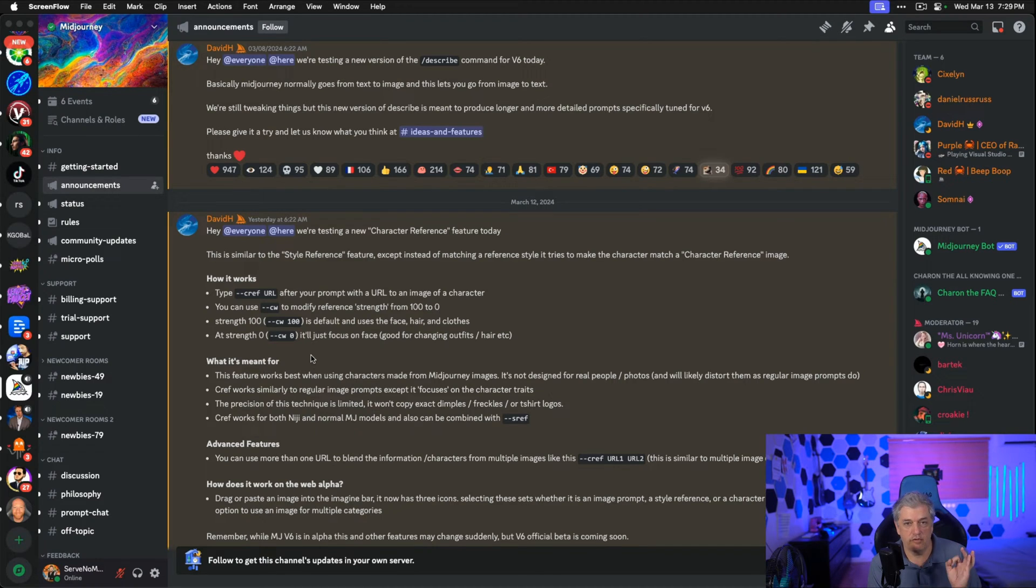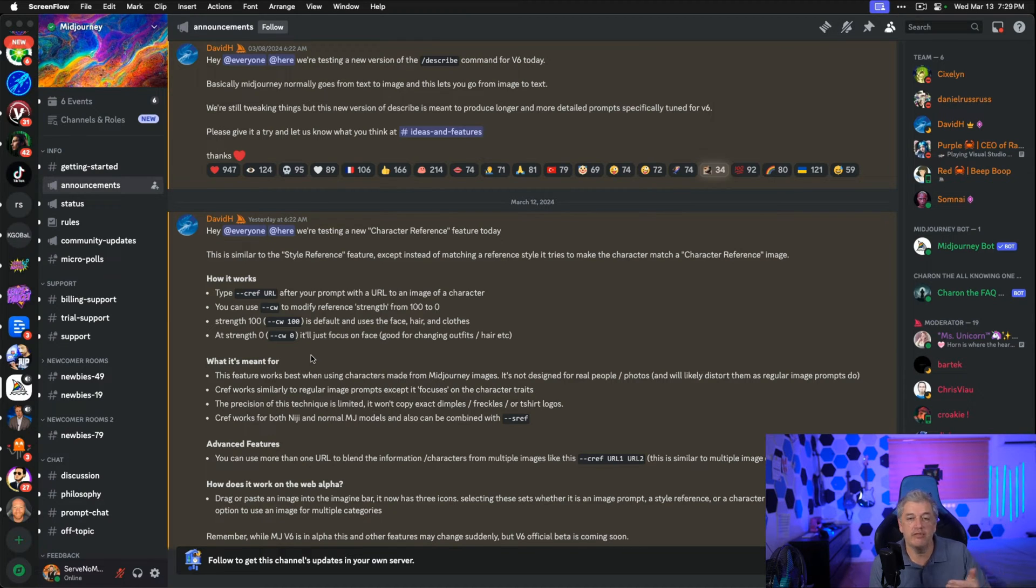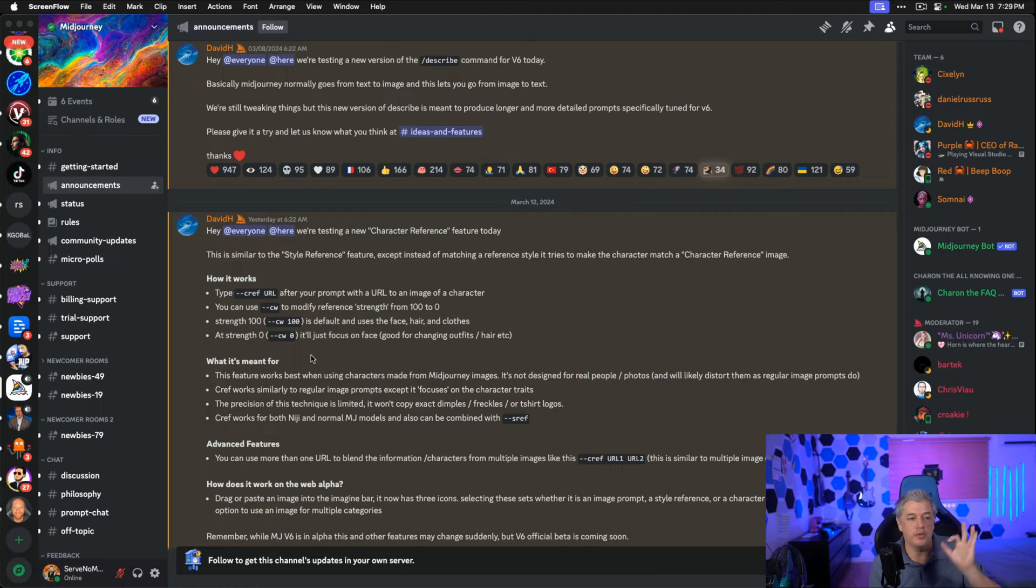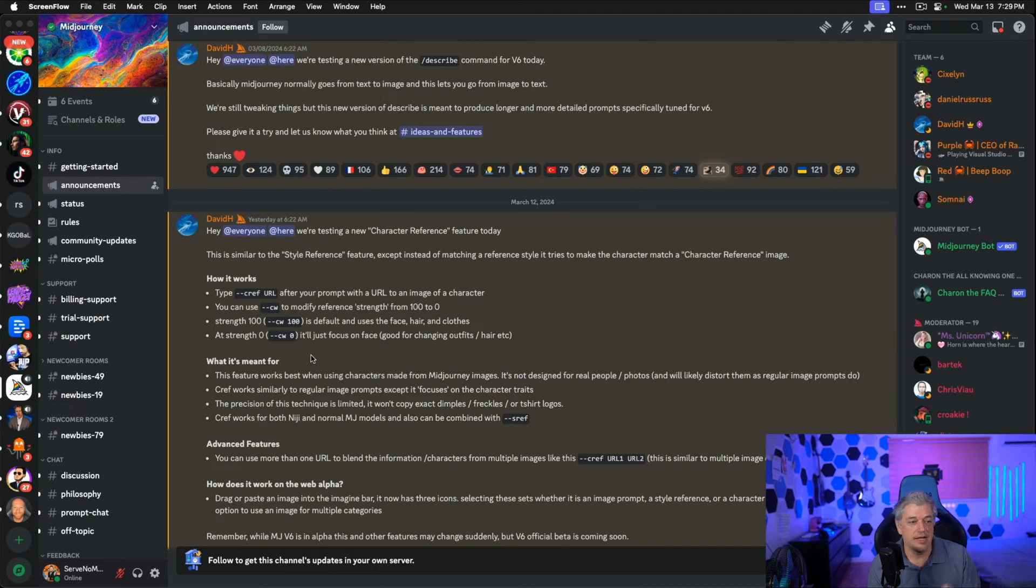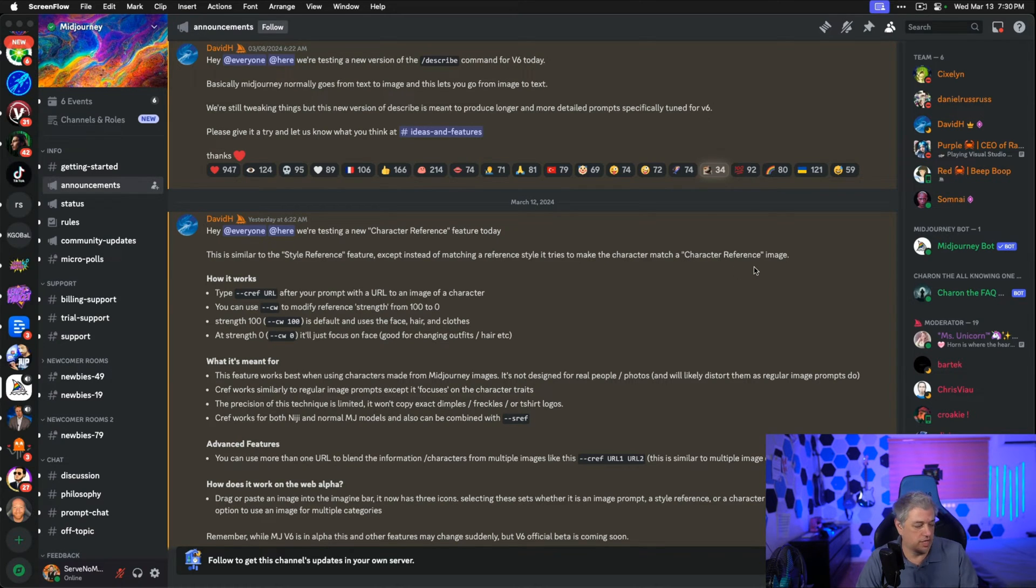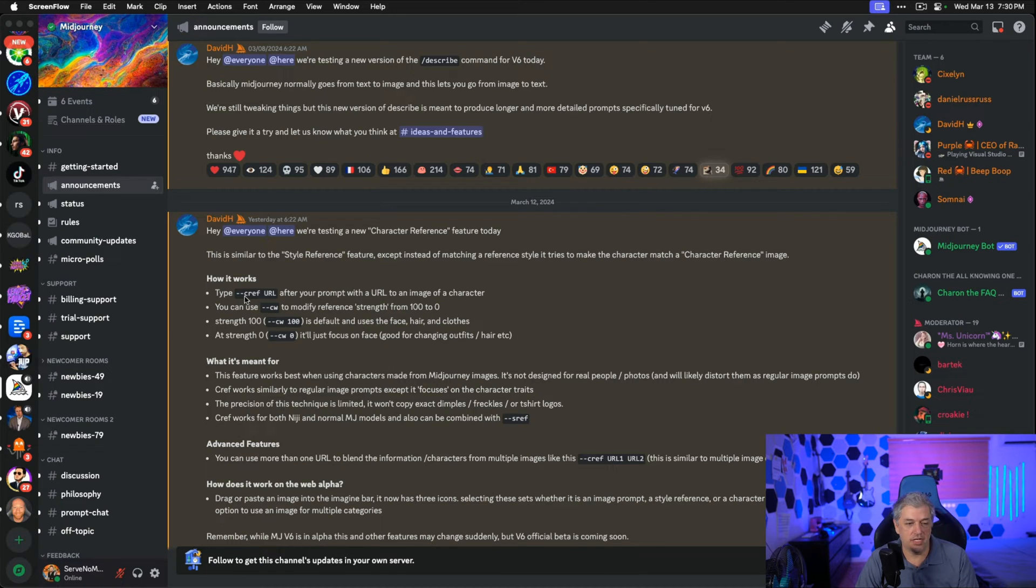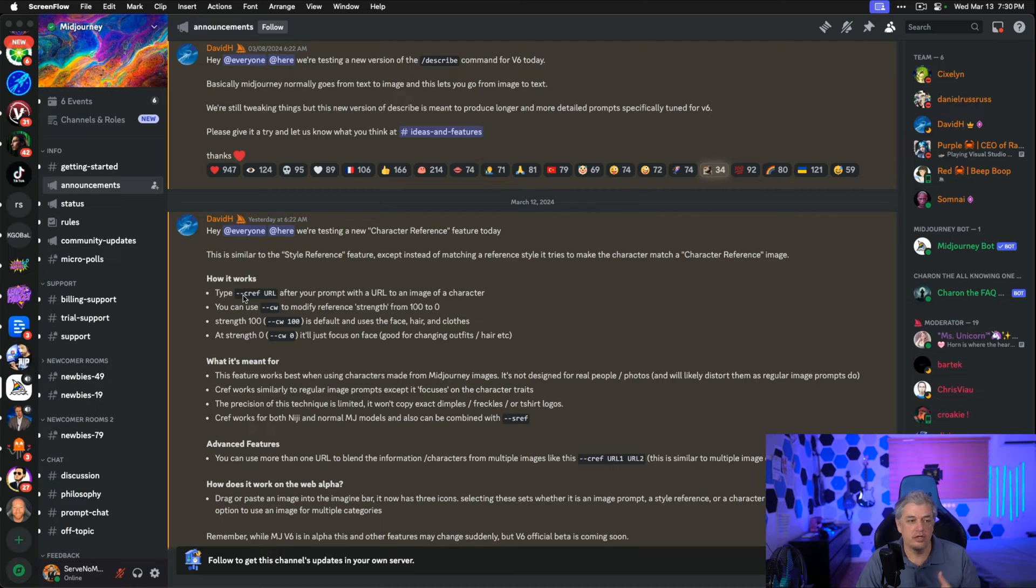Let's start by looking at the announcement from Midjourney, and then I'll show you exactly how to use this tool. This builds on top of the style reference, which I taught you about in a previous video, which was all about style consistency. Now we have a new ability called character consistency, or they call it character reference, but we use it to create consistency. Dash dash CREF stands for dash dash character reference, just like we're using dash dash style reference to create the style.